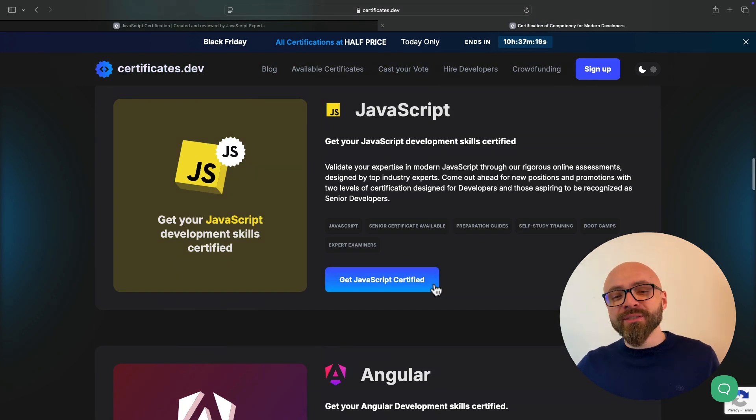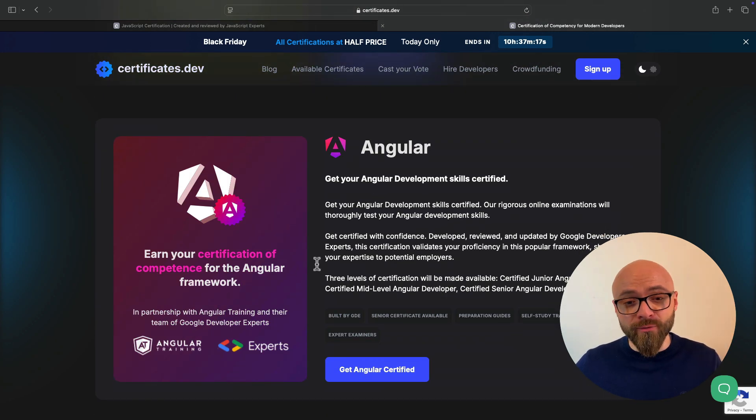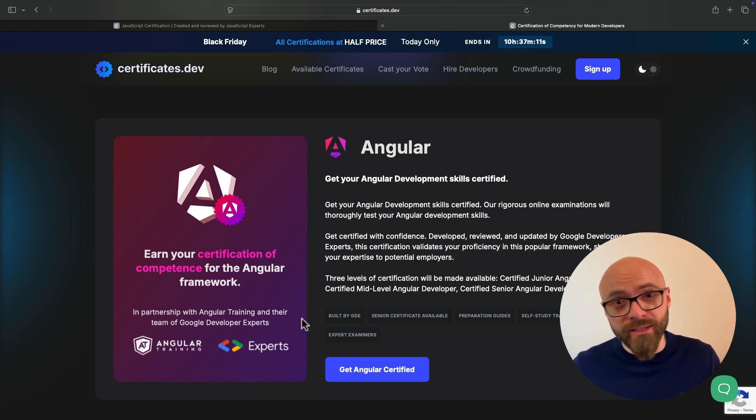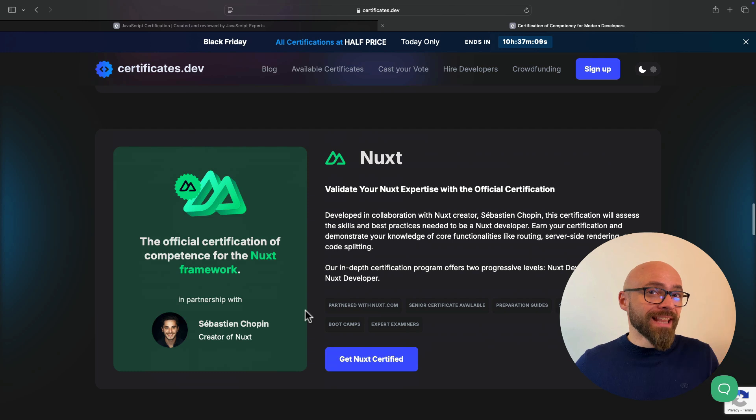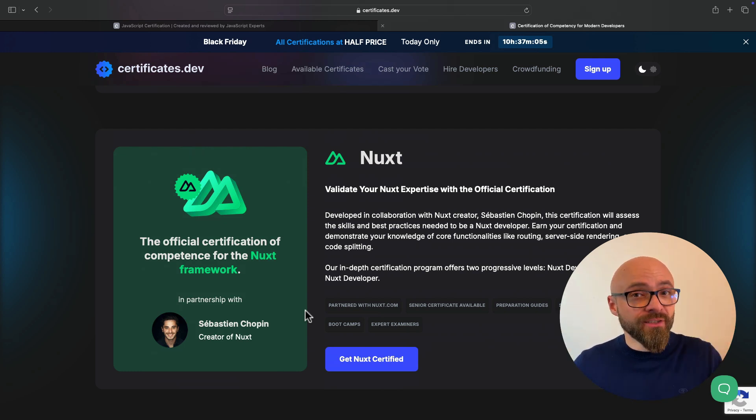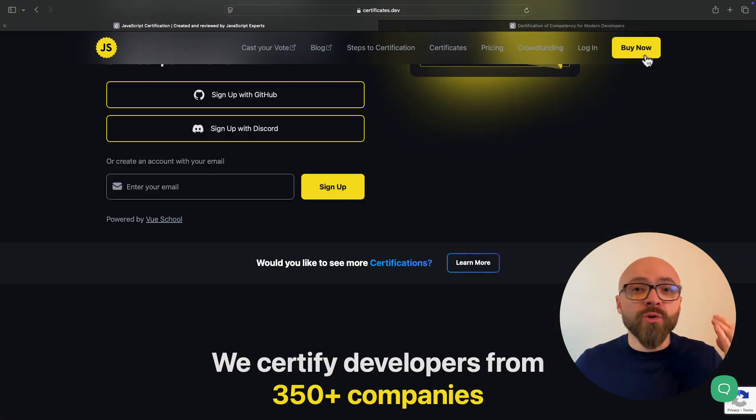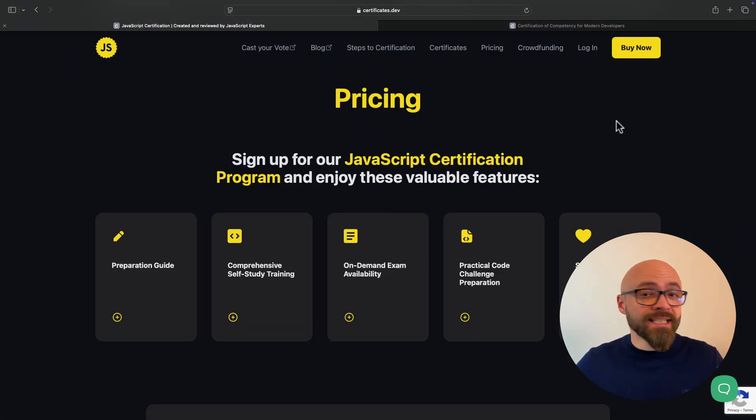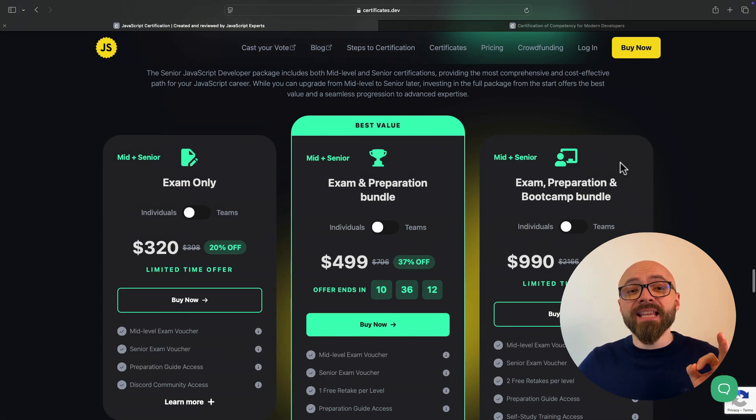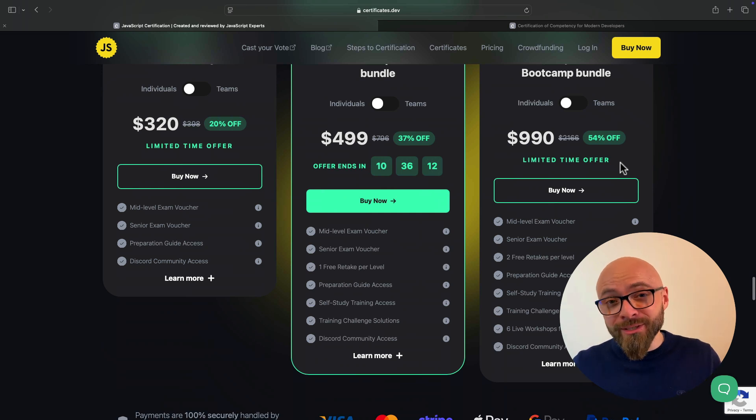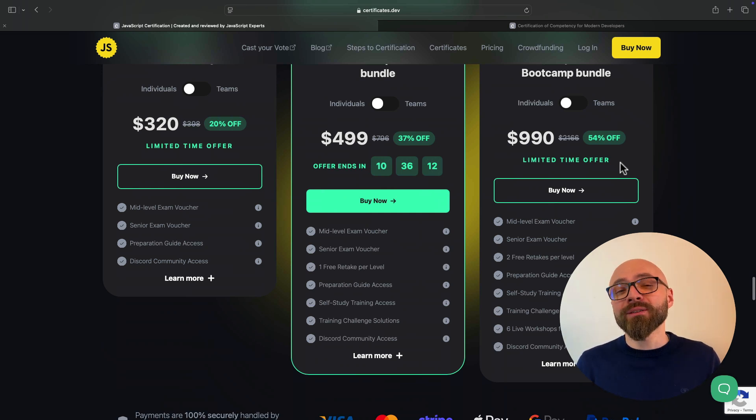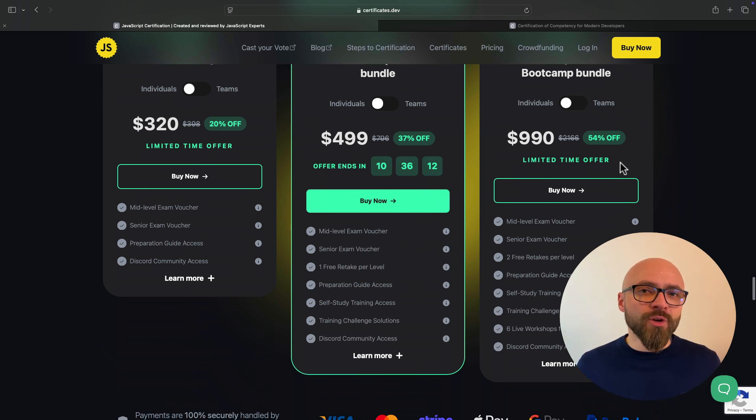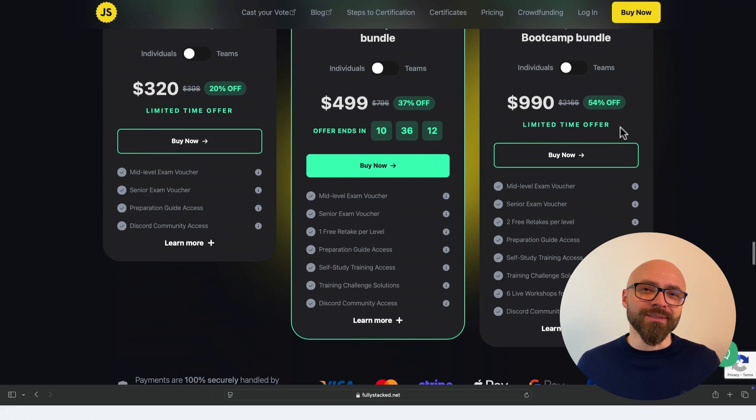We've already looked at the JavaScript certification. And then we have Angular, of course, in partnership with Google Developer Experts. So again, quality, quality, quality. And last one is Nuxt certification. If you're working with Nuxt, this is the certification that you should take. Right now, they are running Black Friday Cyber Monday deals, which means that you can get any certification at half price. Hit the link in the description and jump on this deal right now while you still can because this offer is only valid for a limited amount of time. Thanks so much to ViewSchool and JavaScript certification for sponsoring.